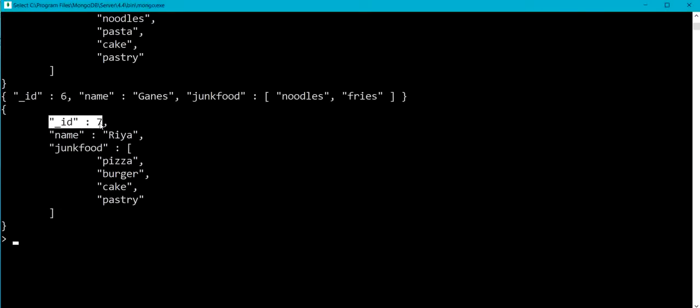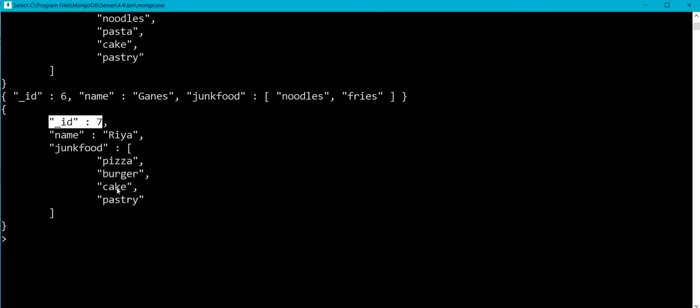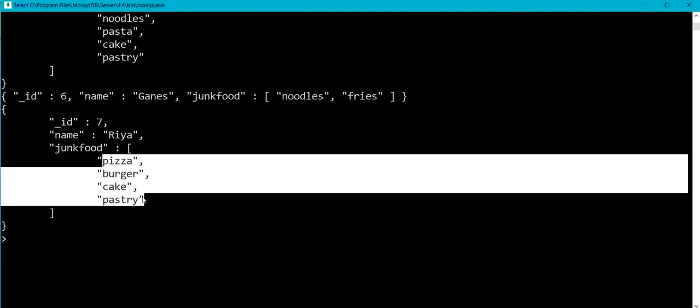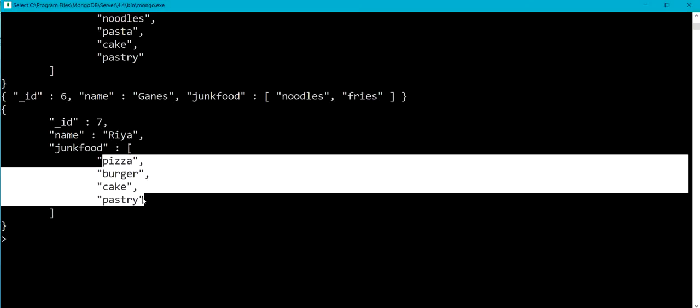Okay, you can see here underscore id 7. Earlier it was five elements, and after adding cake and pastry it was actually going to be seven, but with the dollar slice with minus four argument, in the result we have got only four elements for the junk food array.